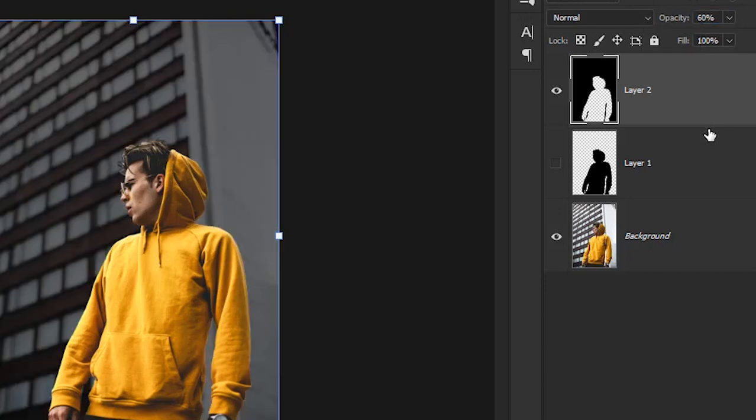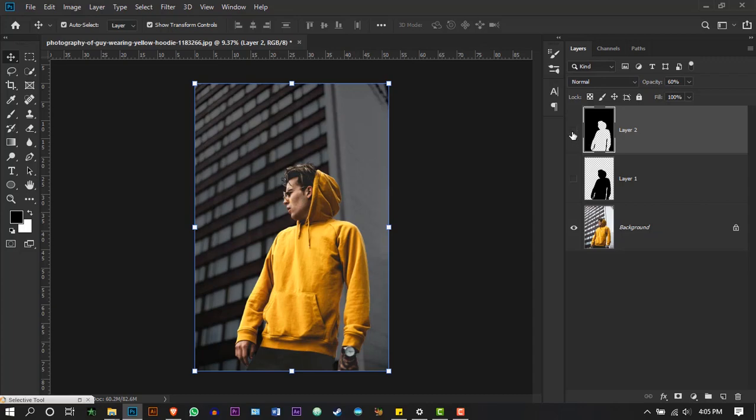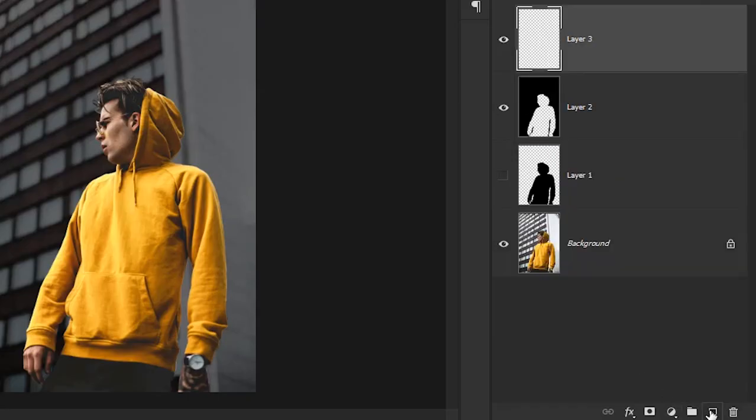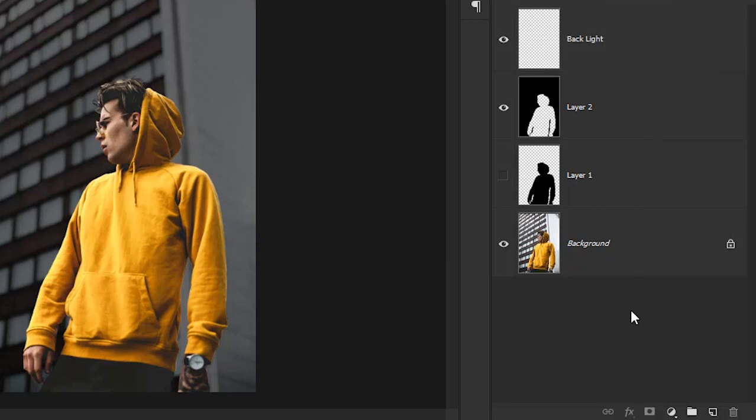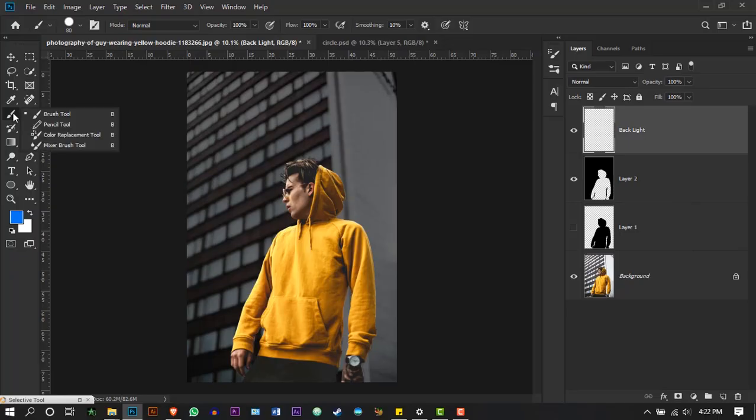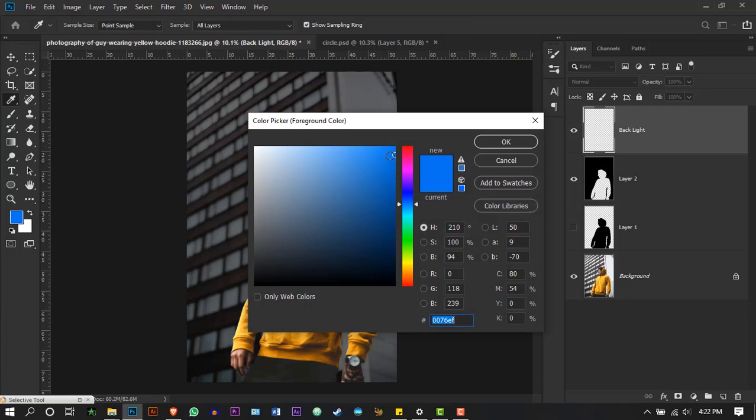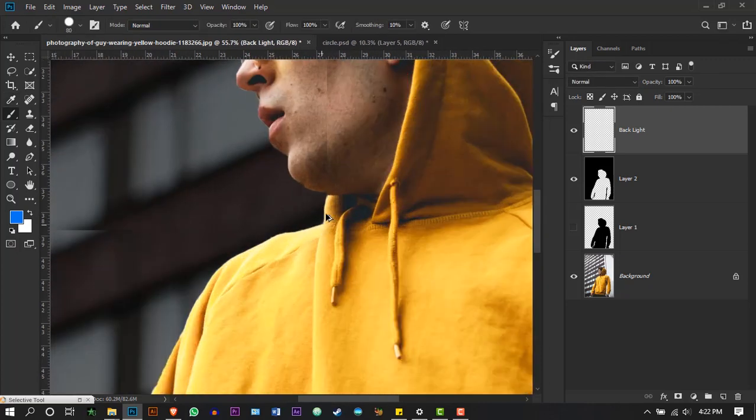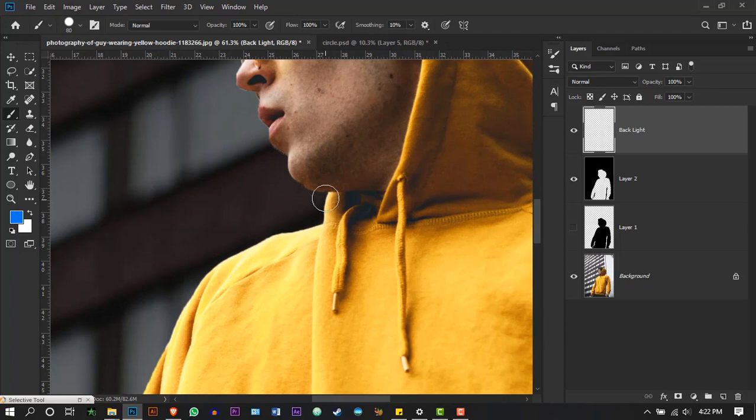Now let's create a backlight by creating a new layer. Select the brush tool and select the color blue. Brush on top of the edges and change the blending mode to divide.